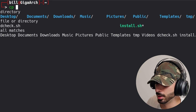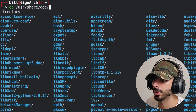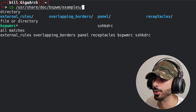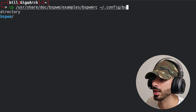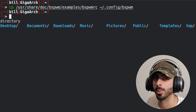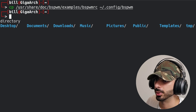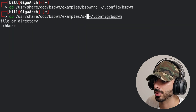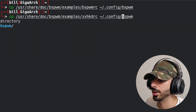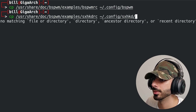Most of these programs come with a default configuration — we just have to copy it from the installation directory to the config directory. Type cp, then go to /usr/share/doc/bspwm/examples/, copy bspwmrc into ~/.config/bspwm/. Next, copy the default keybinds: go to the same directory and copy sxhkdrc into ~/.config/sxhkd/.